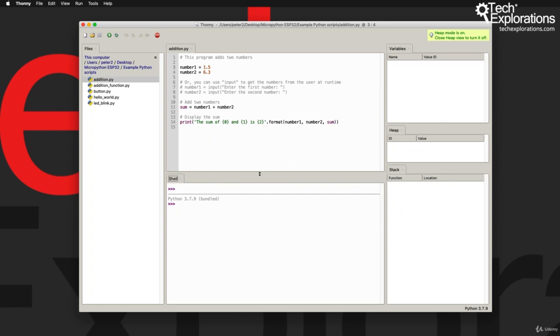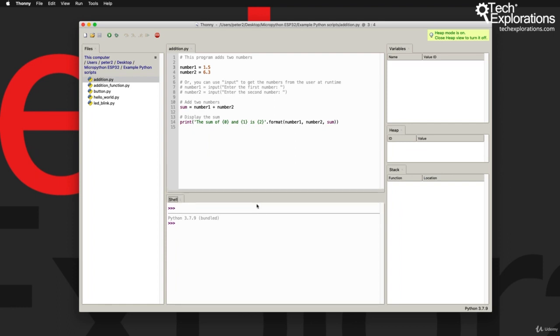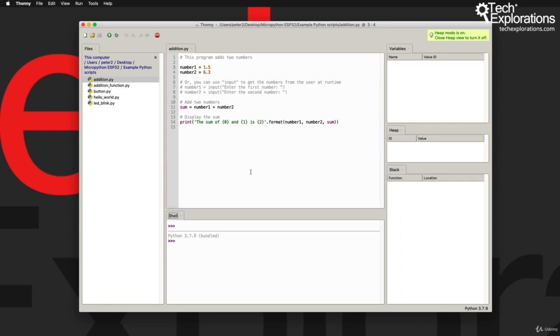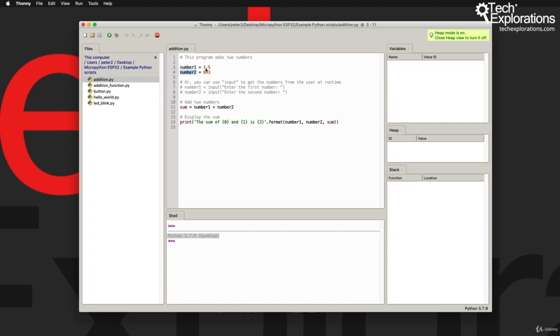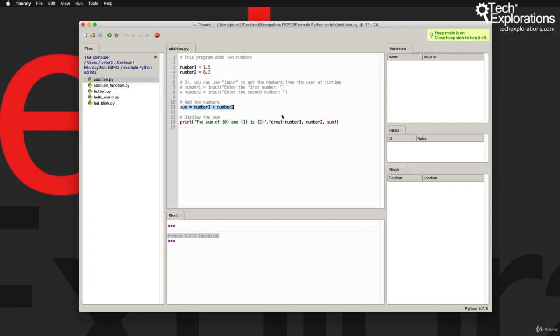So now we are running Python 3.7.9. I've got a little program here that just adds two numbers. I've got number one and number two, just a couple of arbitrary random numbers. You can also use the input function to allow you to enter those numbers during the runtime, but let's keep things simple.